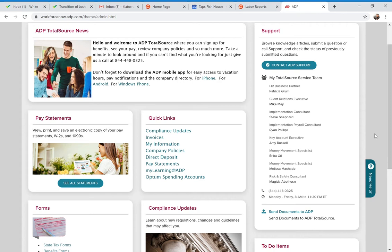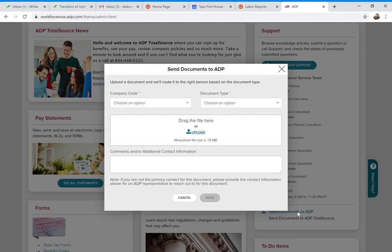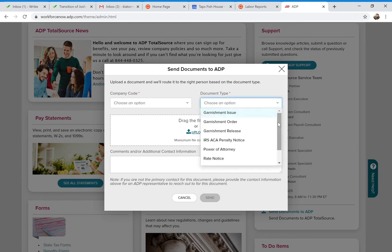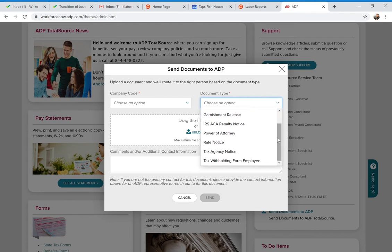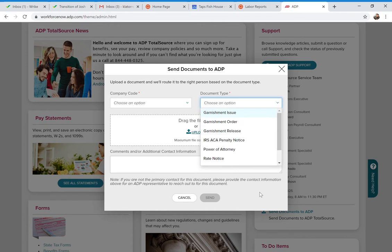To do that, click on the 'Send Documents to ADP' link. It's going to ask you for the document type — there are several options including garnishment issue, garnishment order, and garnishment release. If you receive any tax notices at your location, you can also send those to us since we file taxes for your company on your behalf. You'll upload the document and it will ask for the employee or the state the notice is for.